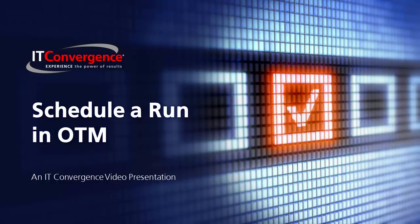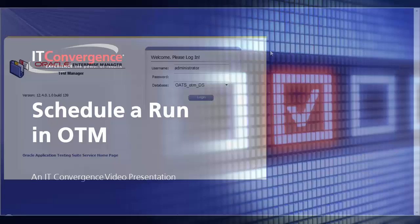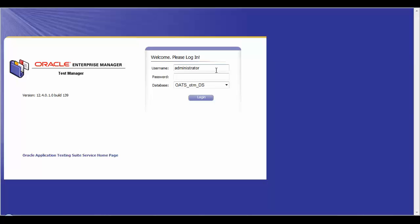Welcome to the ITC OAT and Oracle Flow Builder feature series. This video explains how to schedule a run in OTM. First, log in to OTM with a valid user and password.